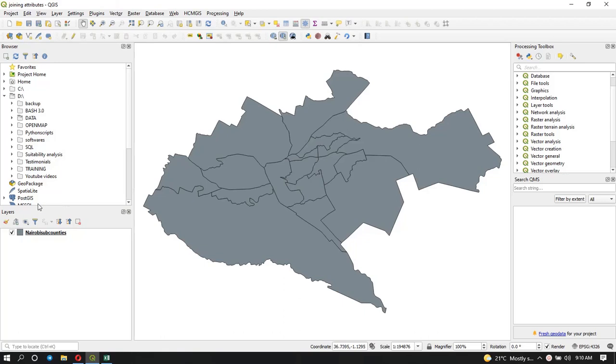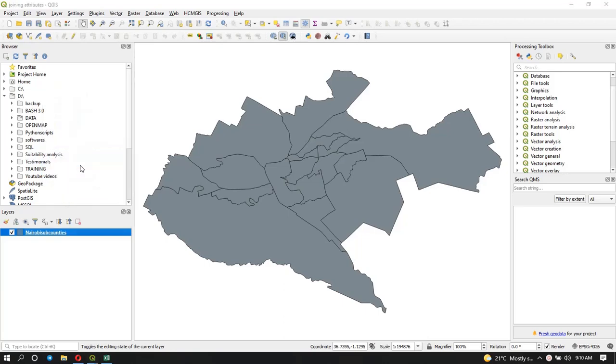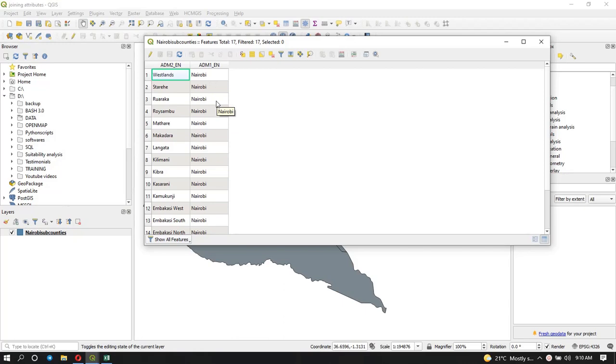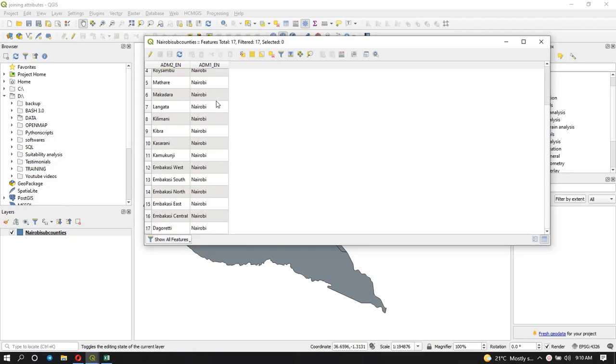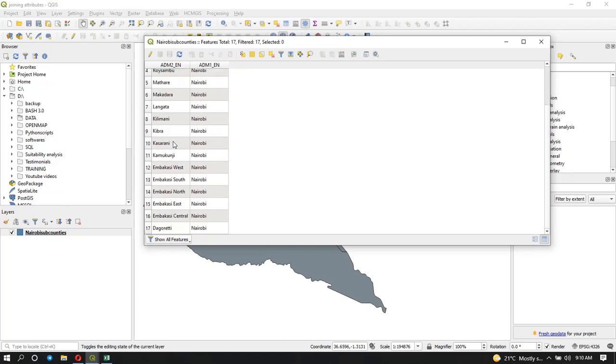If I open the attribute table, you will see that I have two fields. One shows the name of the subcounties while the other shows the name of the county. You can see in all of these fields it's Nairobi County and these are the subcounties in Nairobi. We have about 17 subcounties.